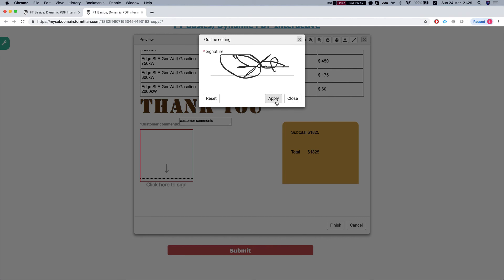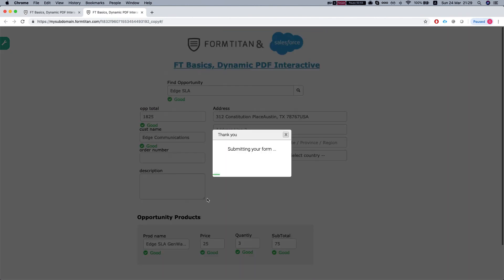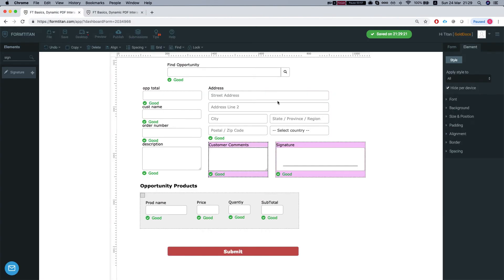Let's sign this. Apply, finish. FormTitan submitted our form.